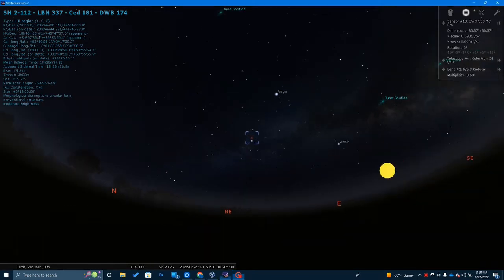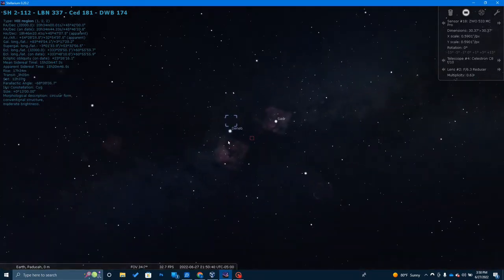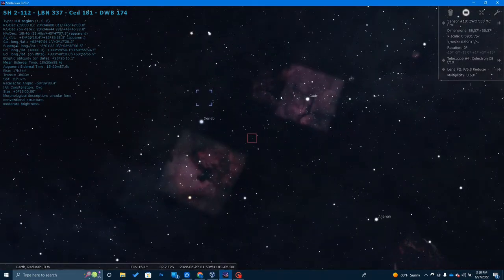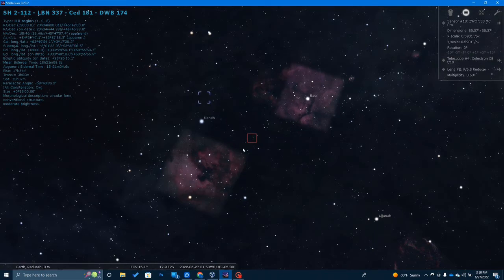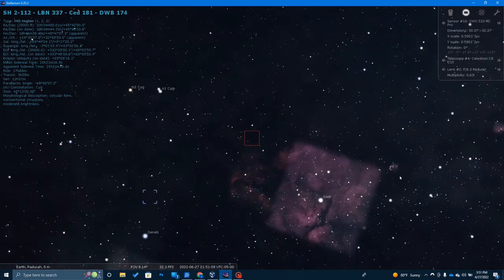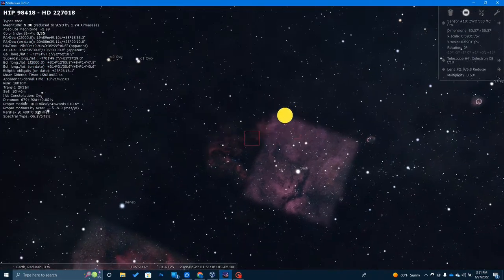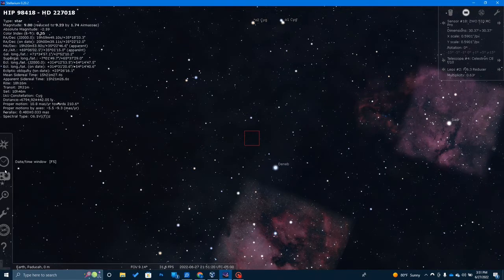Here in Stellarium you can see faintly going across the sky is the Milky Way. As we zoom in, here are the stars Deneb and Sadr — two very bright stars in Cygnus that make it easy to find. You'll notice a lot of nebula coming up: the famous North American Nebula along with the Pelican Nebula right here. Down here is the Veil Nebula, very popular among astrophotographers, and over here is the Crescent Nebula. Lots of nebulosity in this area of the sky.